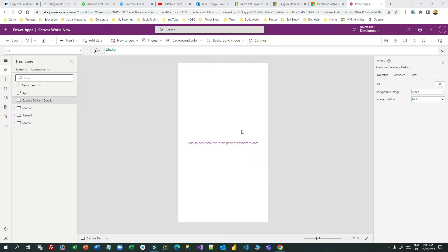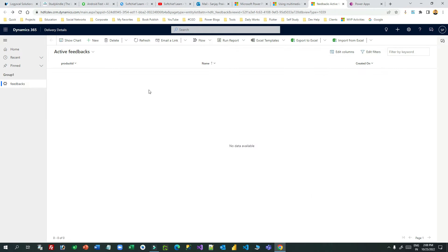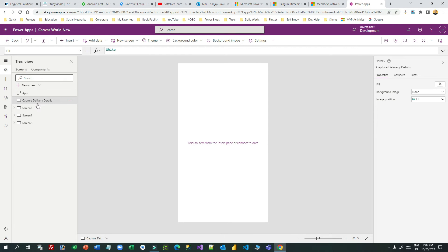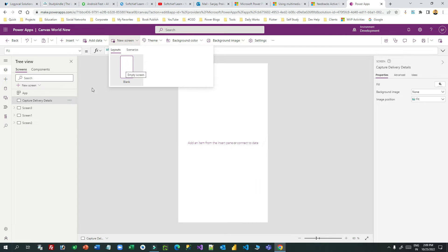Once the details are captured — signature, feedback, and barcode scanner output — everything should be saved in Dataverse. I have created a data table here to capture the feedback information, and every feedback including the customer signature and barcode output should be available as a record in Dataverse. Let us build this app from scratch. I have created a screen using the new screen option and renamed it to 'Capture Delivery Details'.